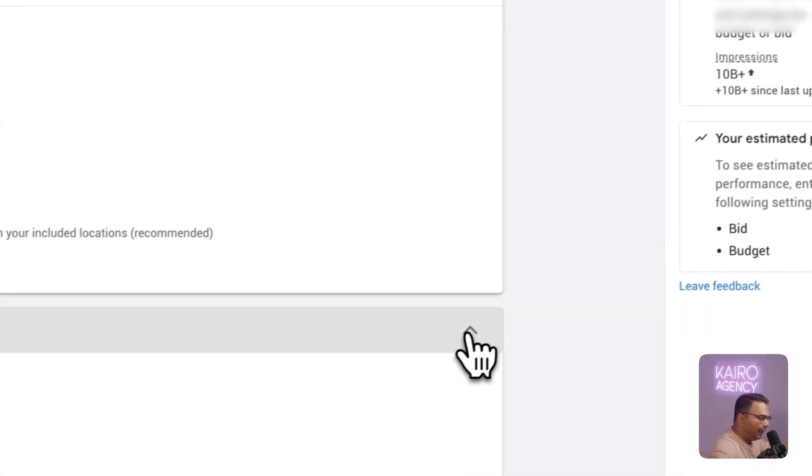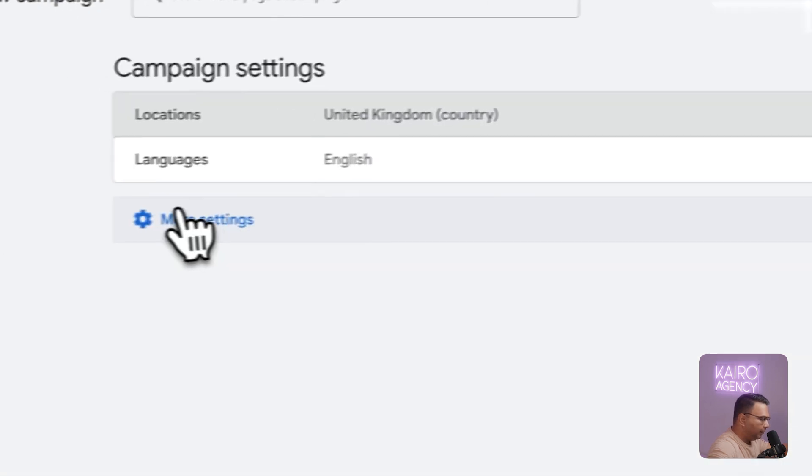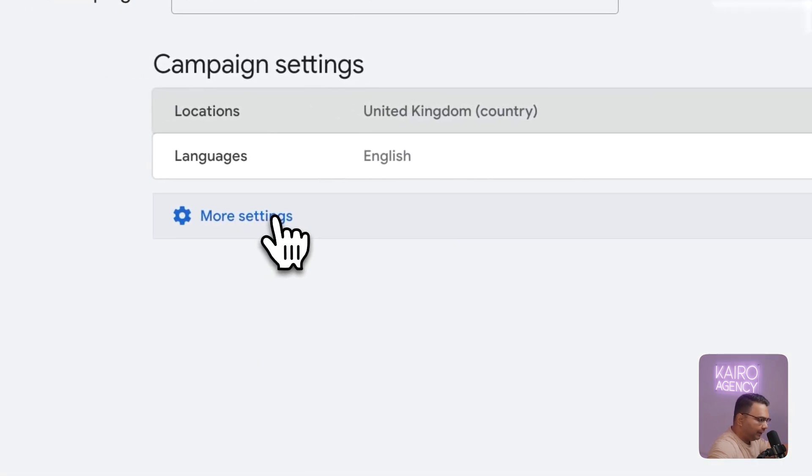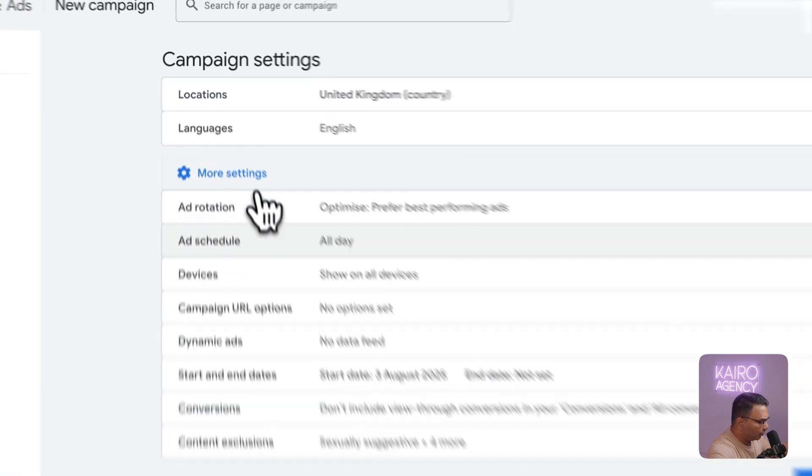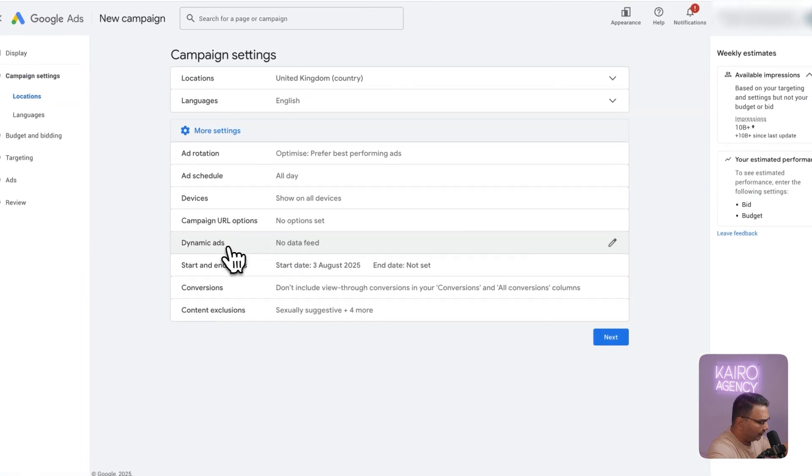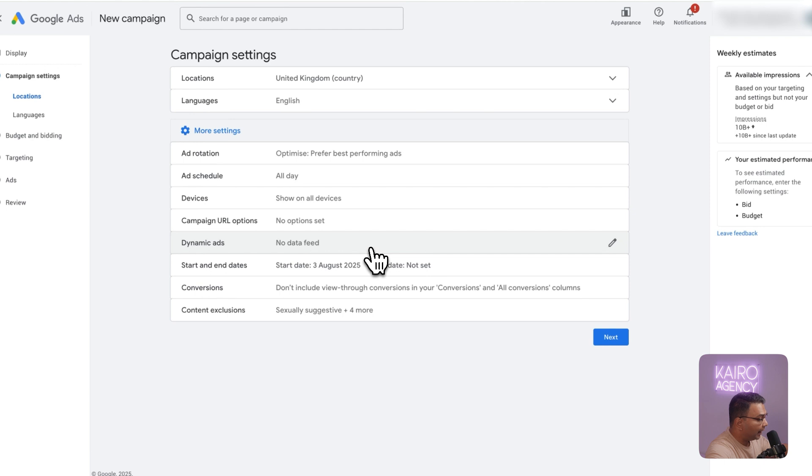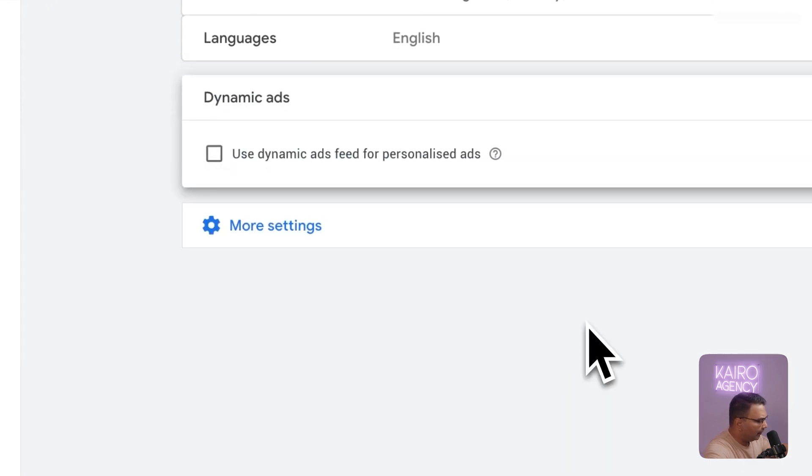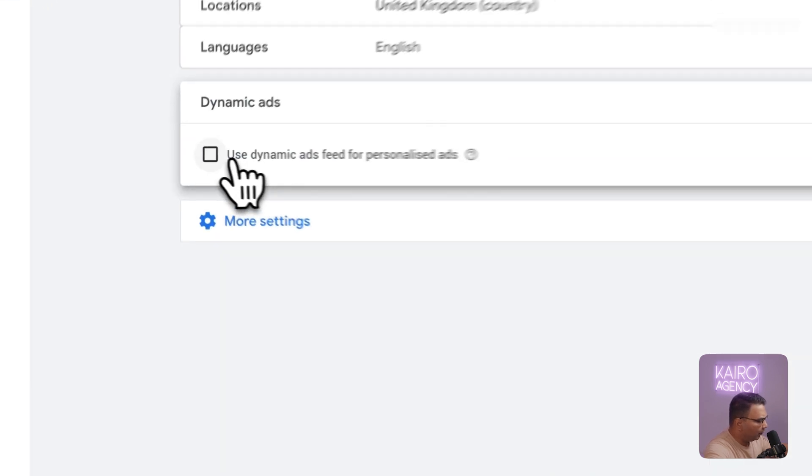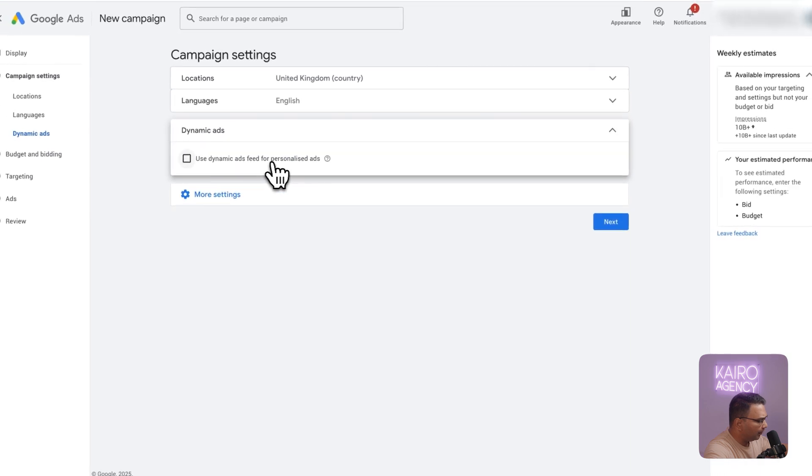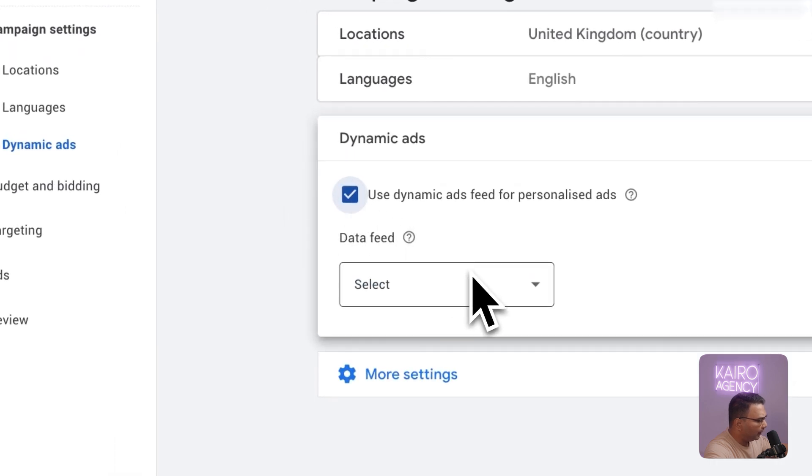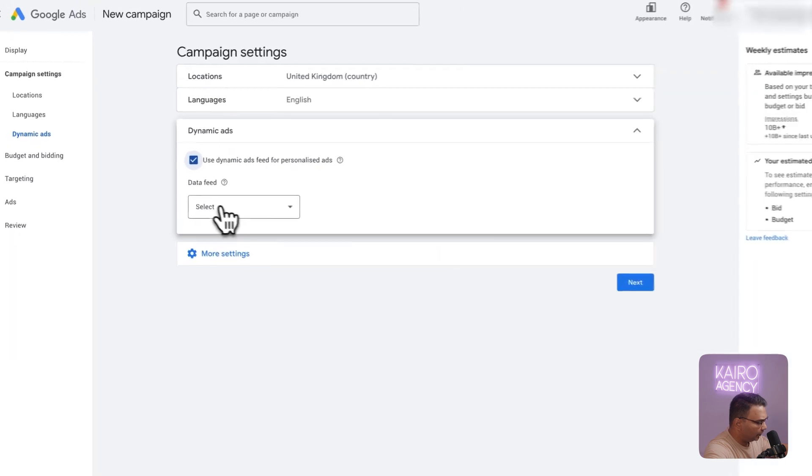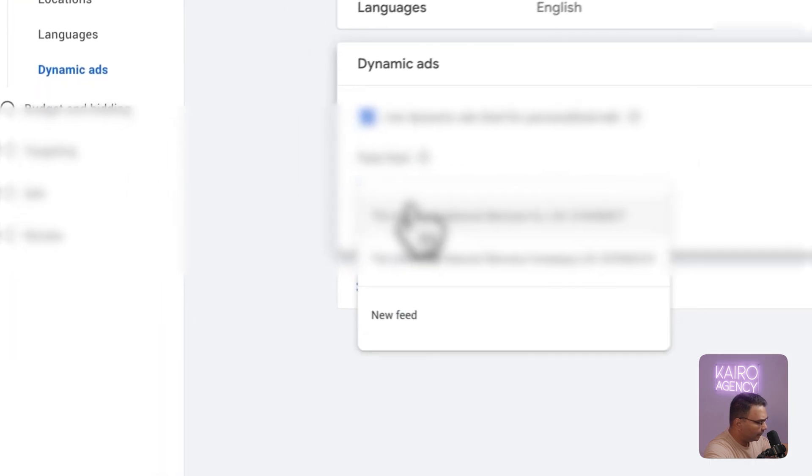This is where the actual magic happens. Under the more settings section within the campaign level you're going to hit this and then scroll all the way down to dynamic ads. You see here it says no data feed. We're going to add in the data feed from Google Merchant Center. All we need to do is click on this and then we're going to click on use dynamic ads feed for personalized ads and then all you need to do is select your data feed and add it in.